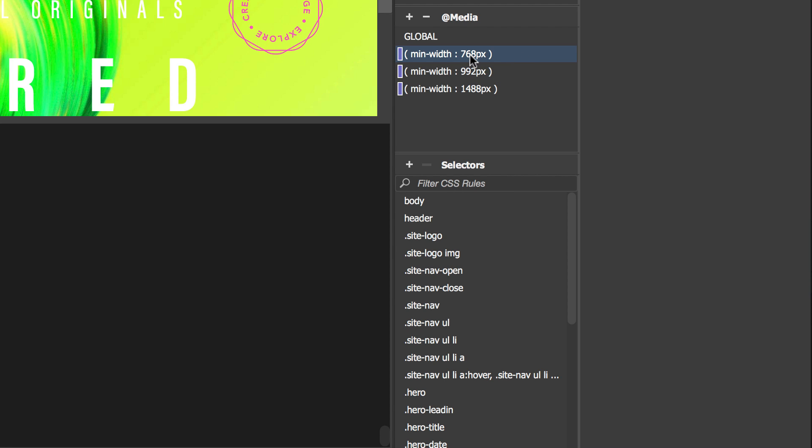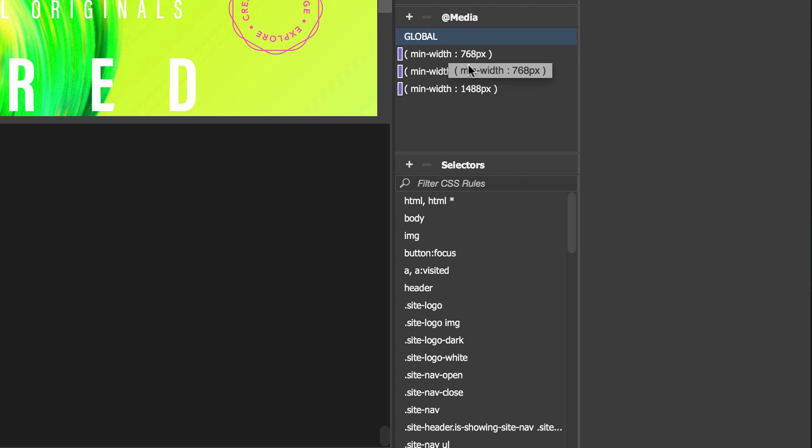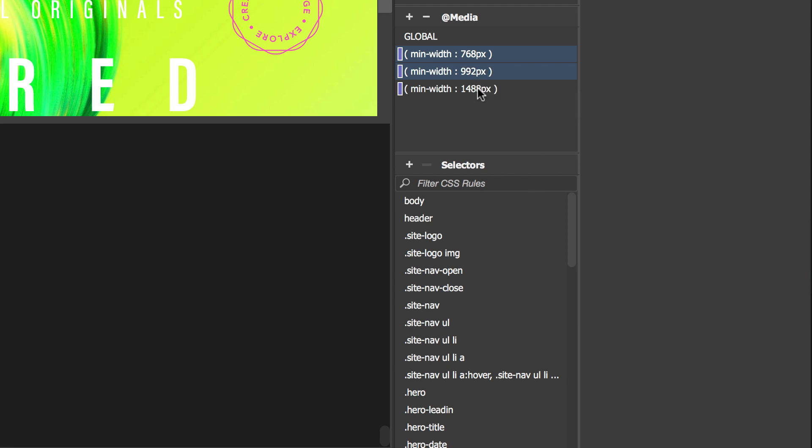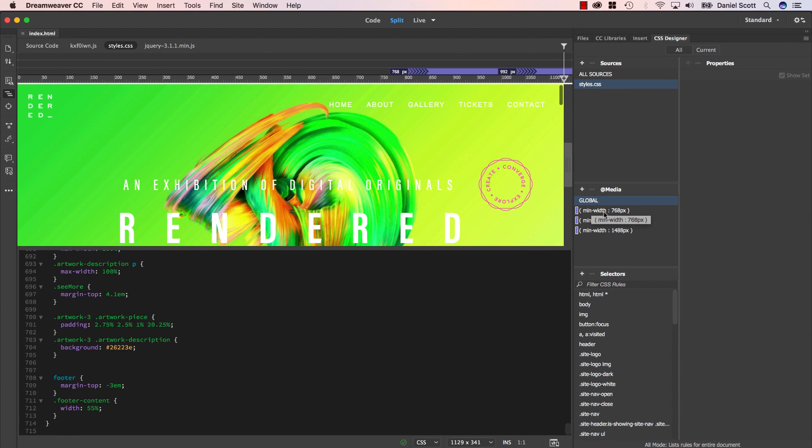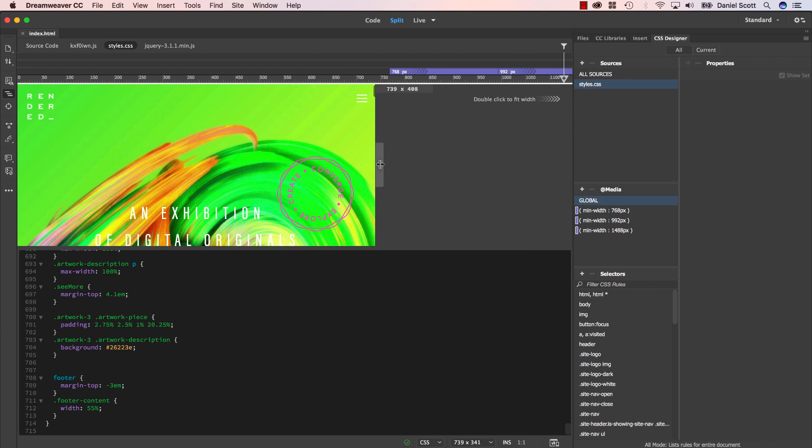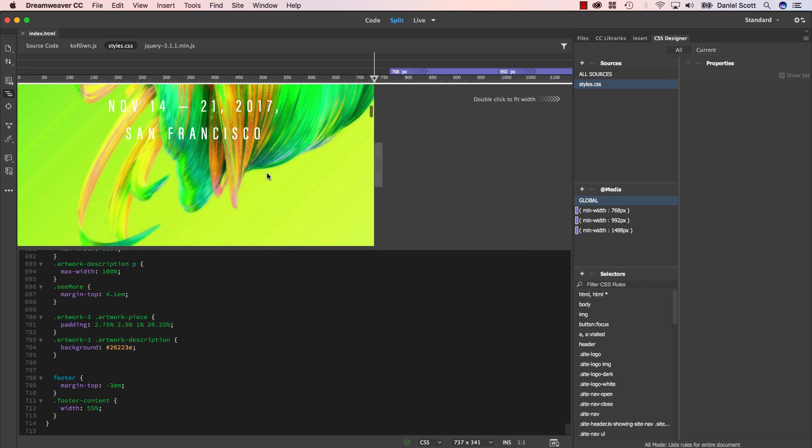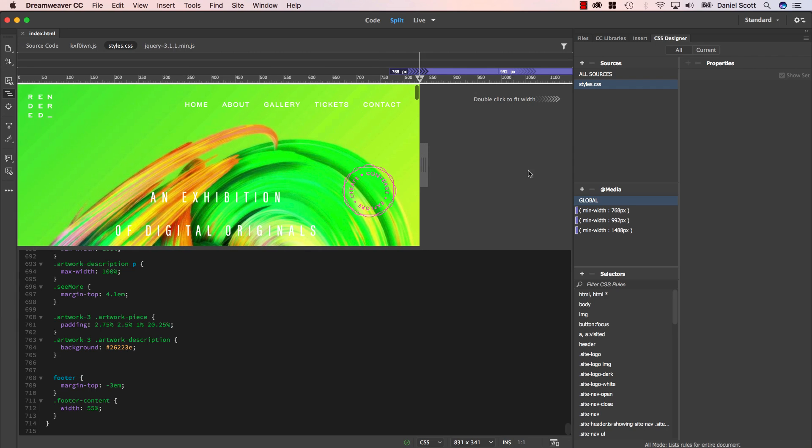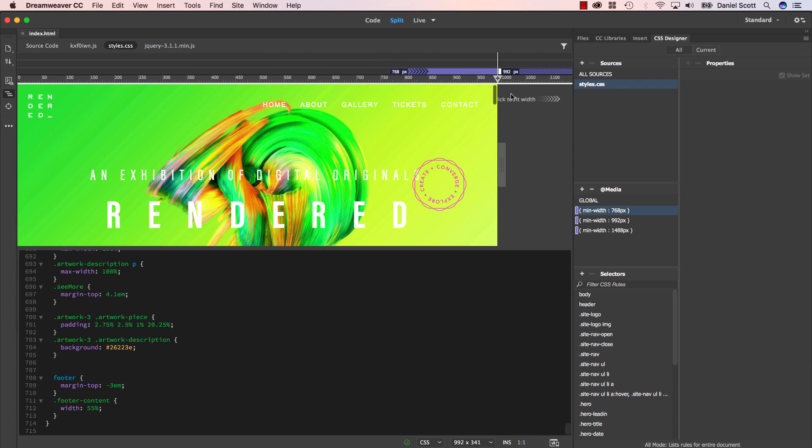Now these are all the media queries defined in this site including the global styles for this page. Now the global styles are the foundation for the entire site and these three here are media queries that override the global when it gets to these different views. Now global in our case means the mobile device because we've designed the site with our mobile first approach, which means the first style and layout that we did for this site was done for a mobile device or at least a browser that is less than 768 pixels wide. And as the site gets past that number, these selectors come into play to make it look good on tablet and larger desktop sizes.